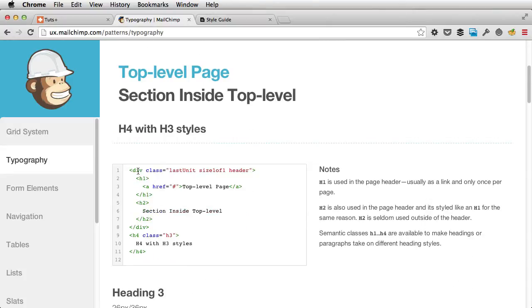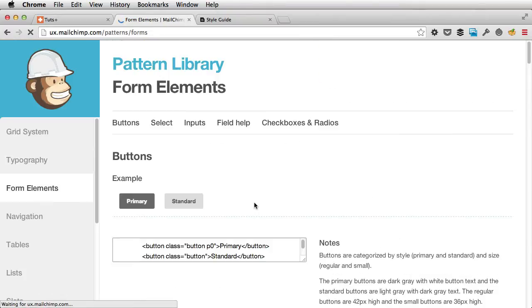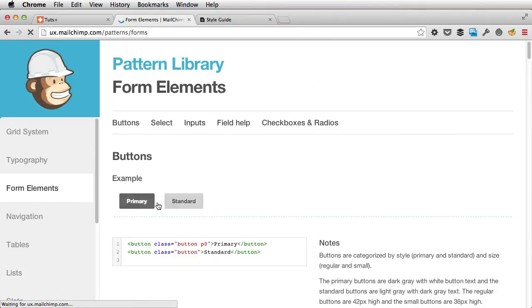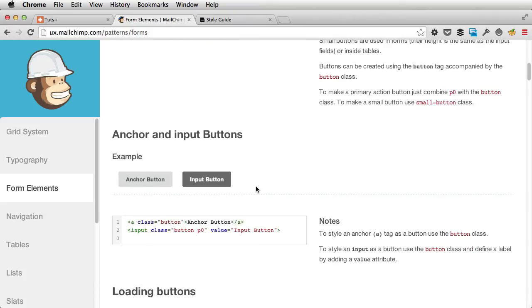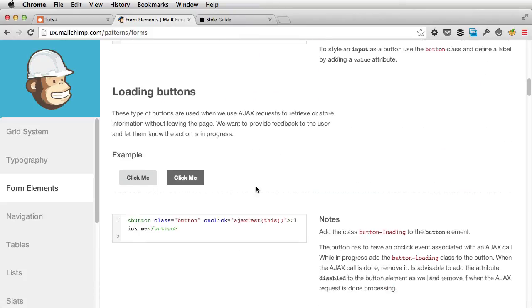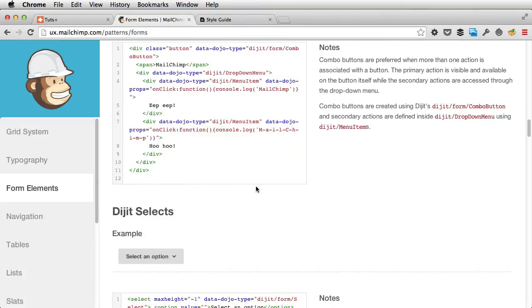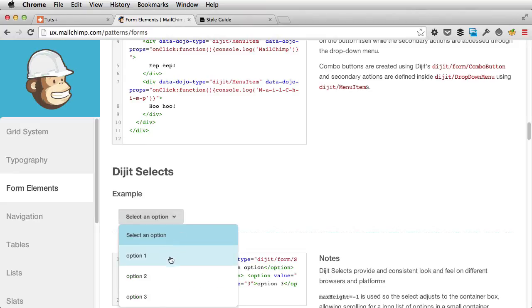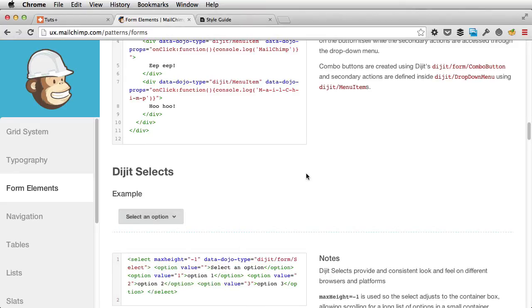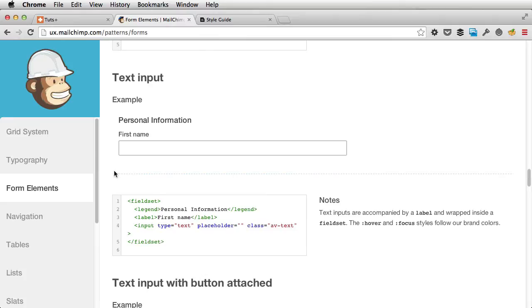They even have code snippets, paragraphs, less variables, and all that stuff. Then form elements, you have the buttons. And then the inputs later on, dropdowns, right? So every element, every web design element they used in their websites, they put it here and they document it.